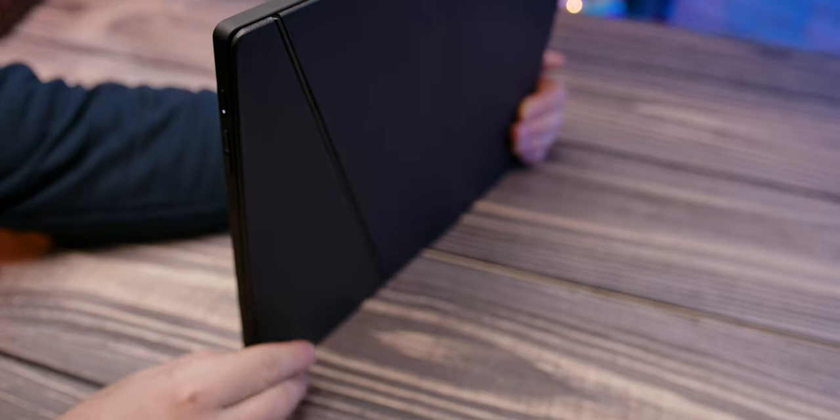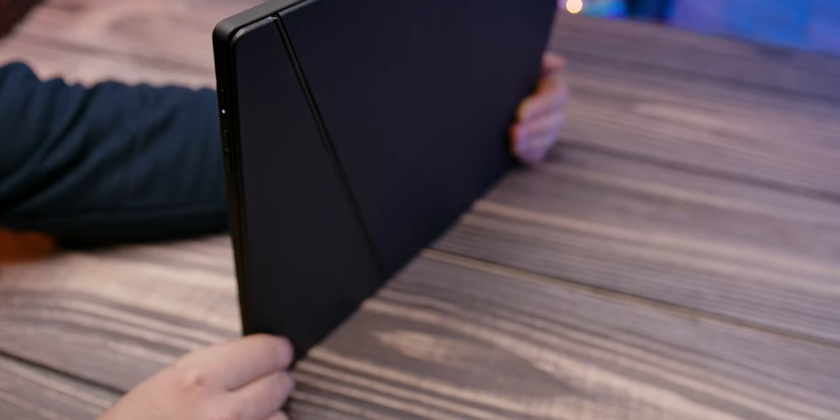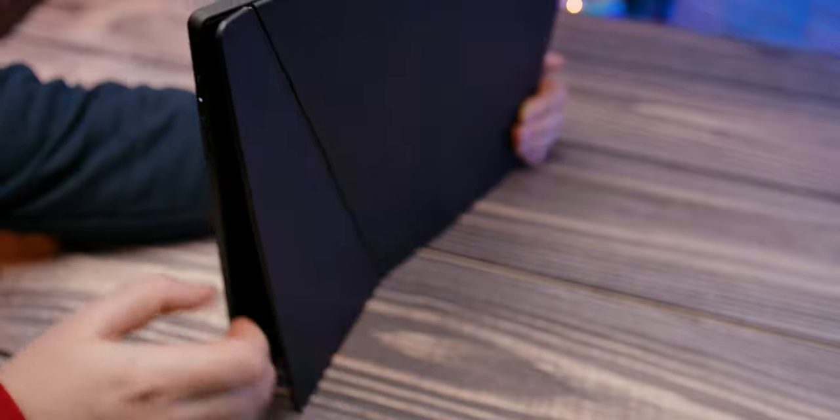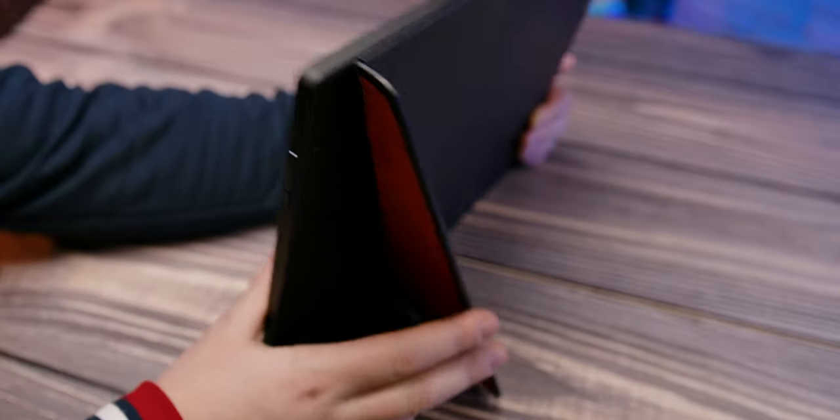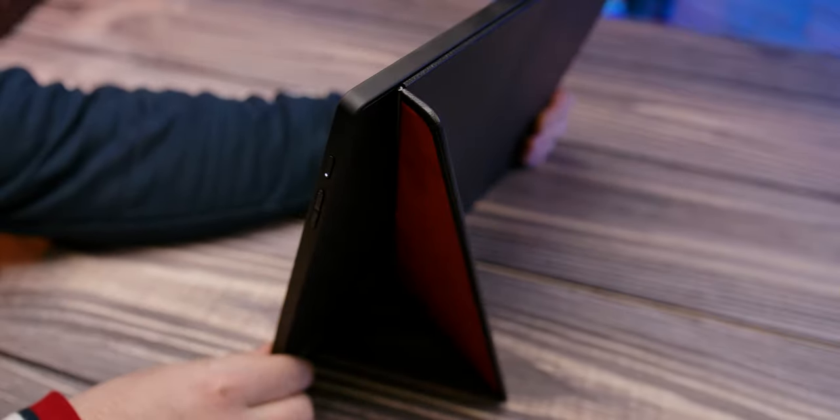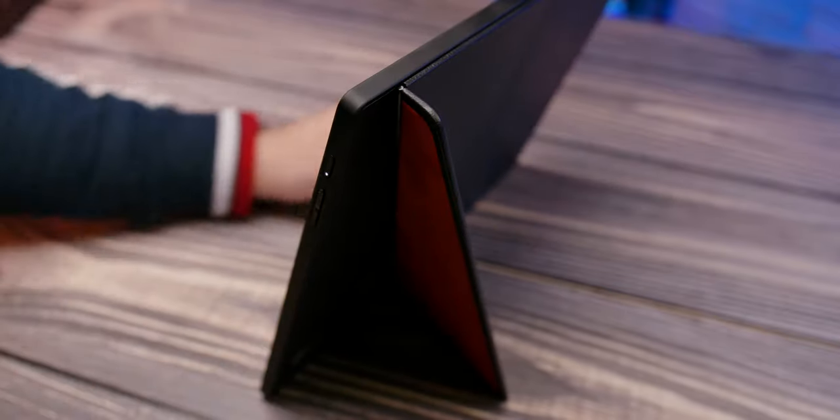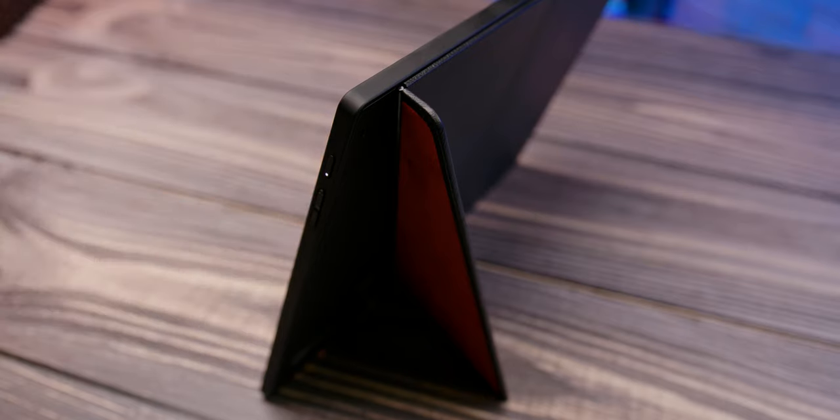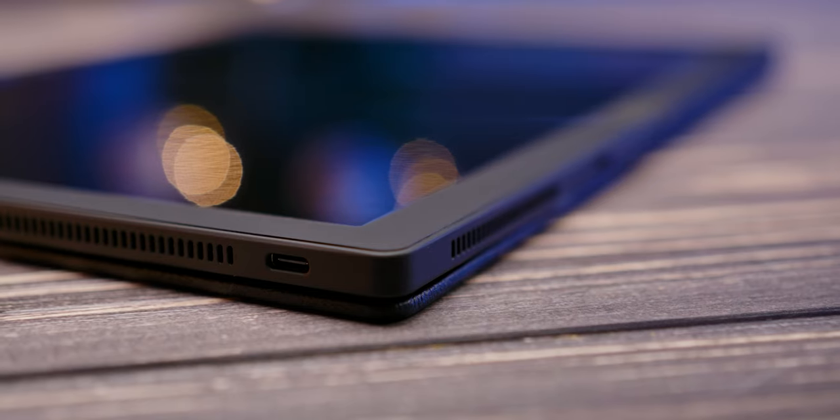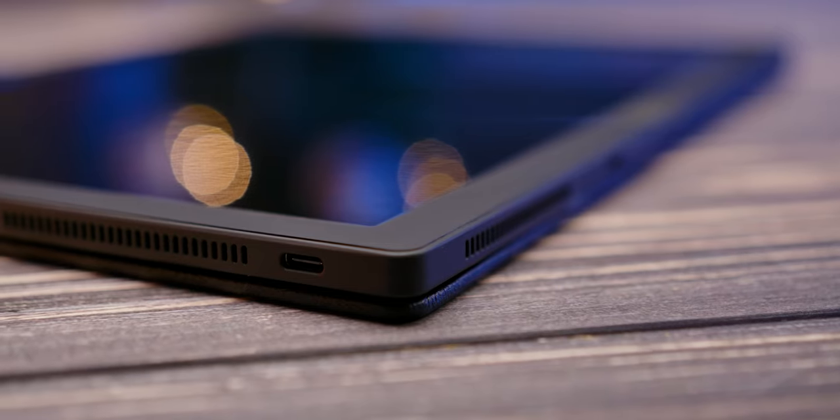The back of the device, when it's folded, has a discreet embossed Lenovo logo, as well as a hinge that rotates on triangular pieces, which act as a stand and allows for a fully open device to stand upright on a flat surface.